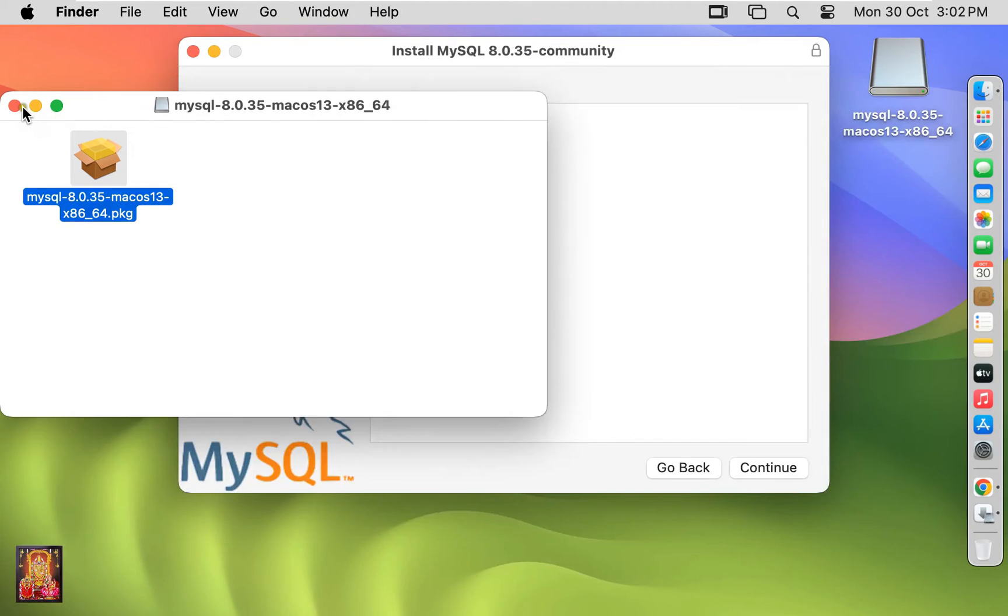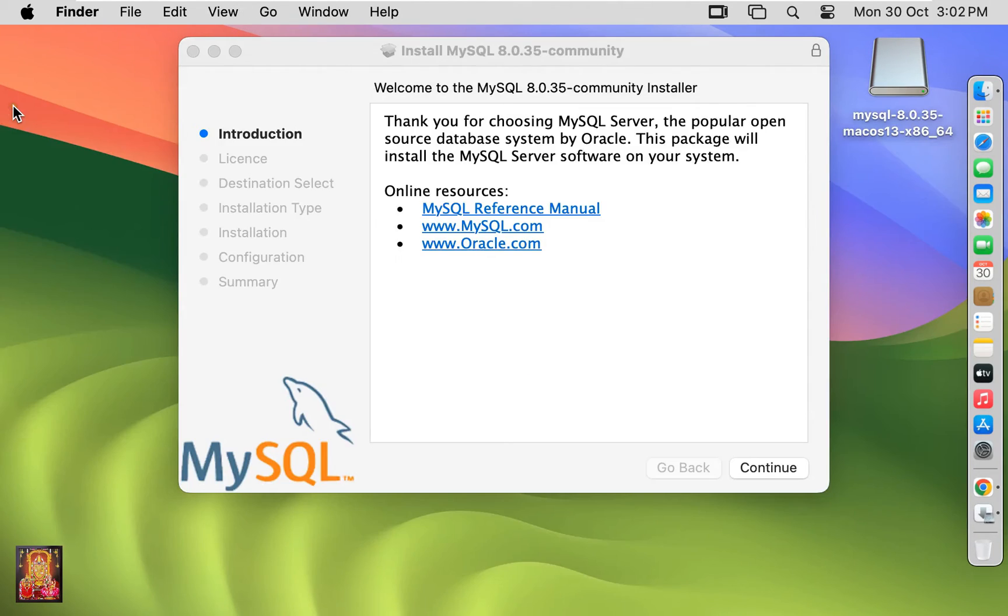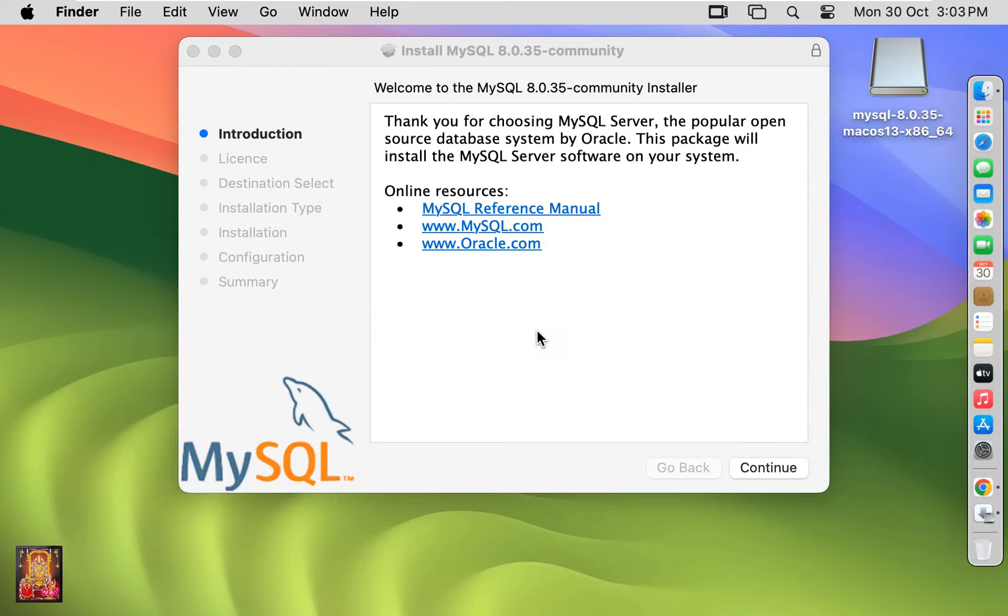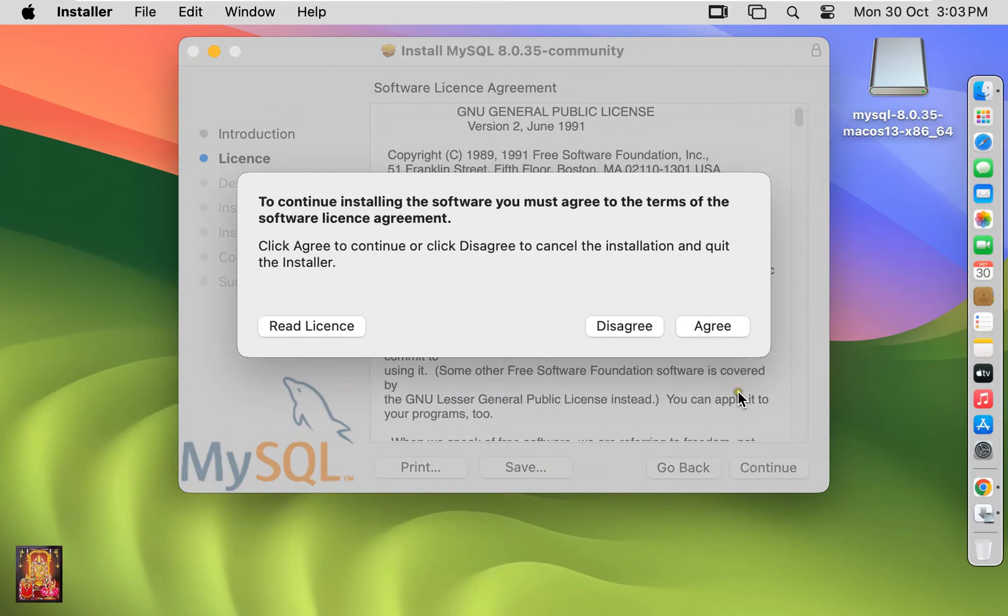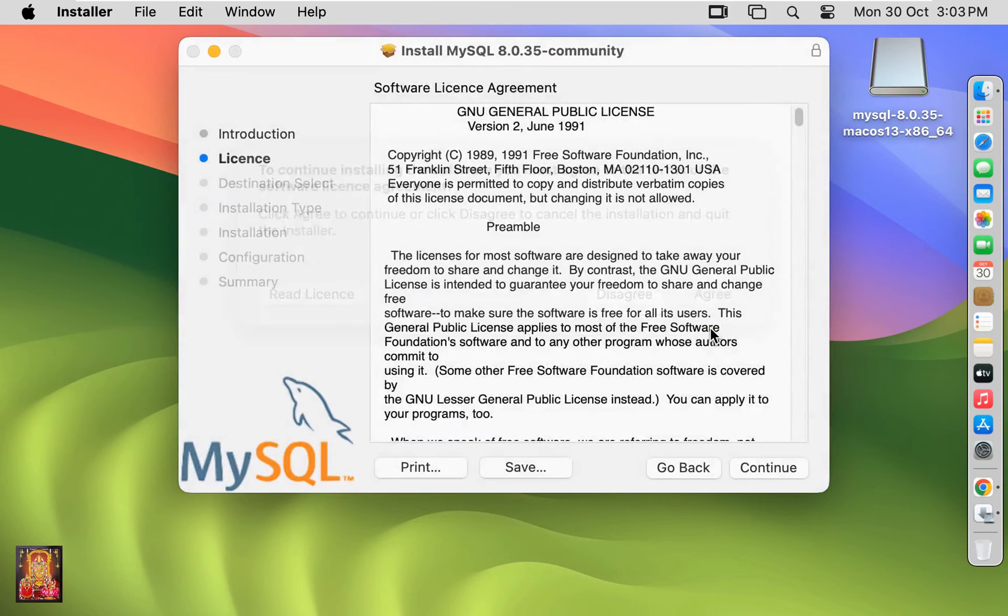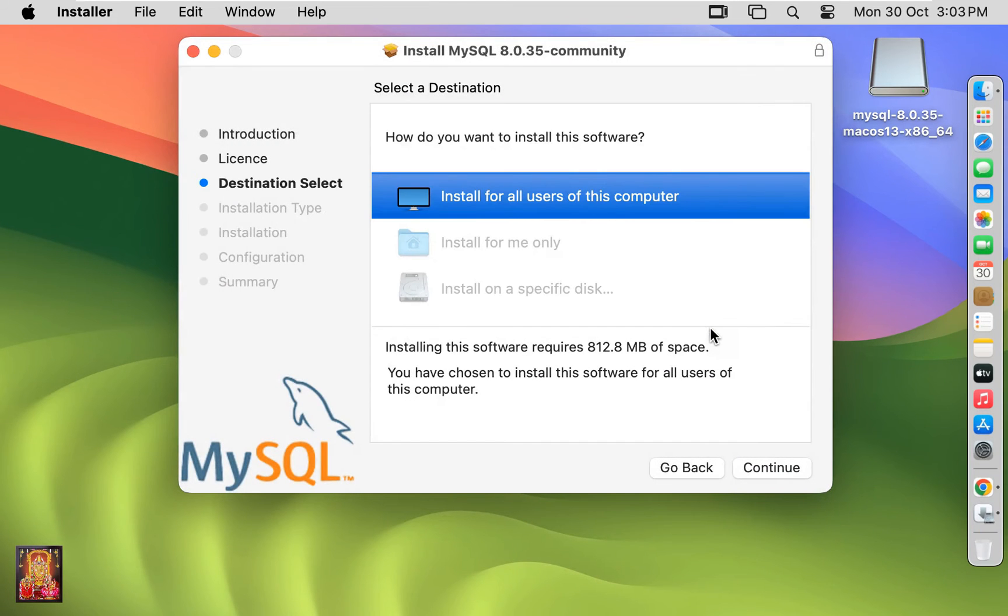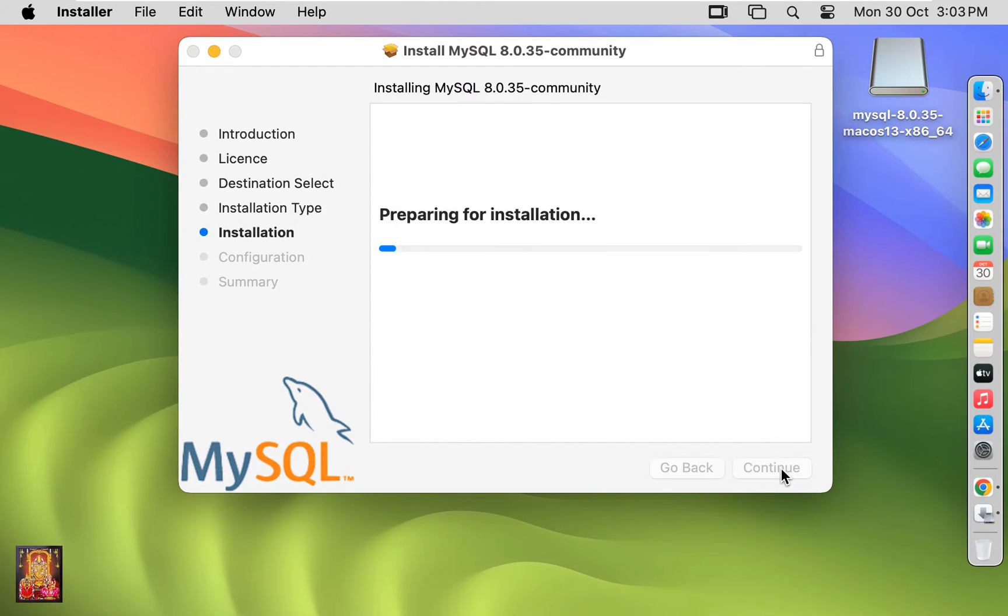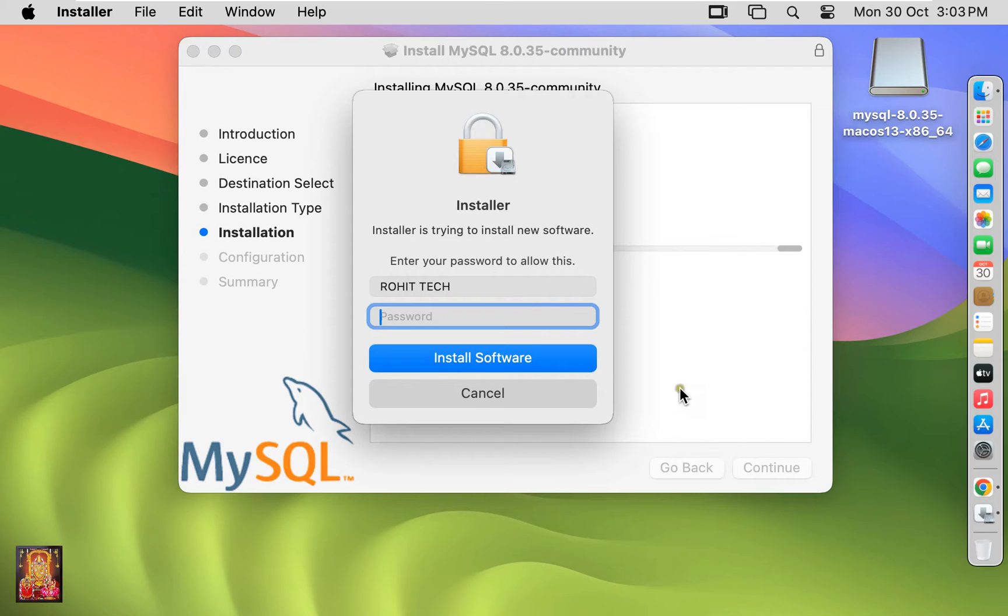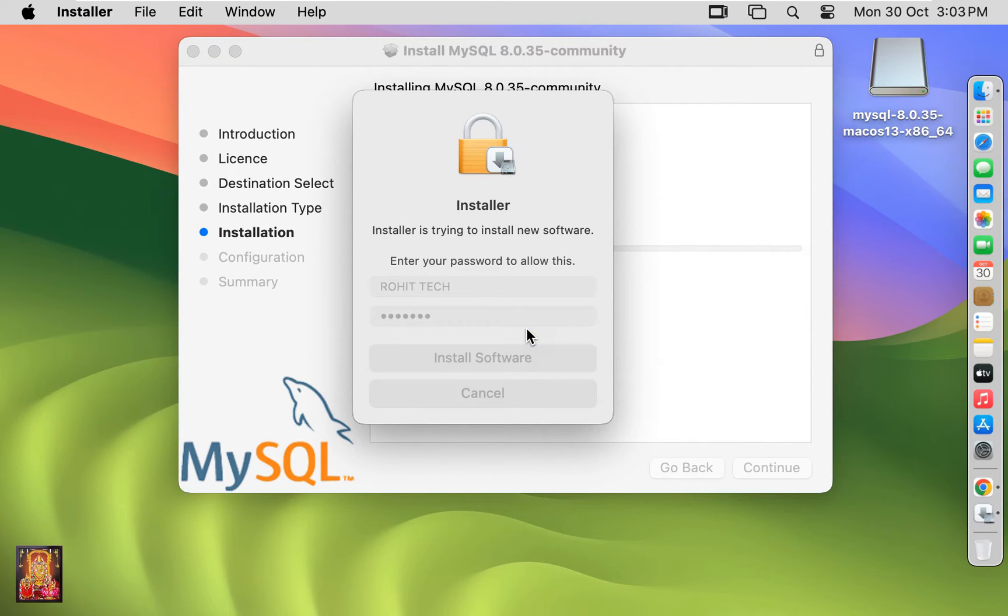Click allow. Let's close installer. Welcome to MySQL 8.0.35 community installer. Click on continue. Software license agreement, click on continue. Click agree. Install for all users. Click on continue. Click install. Type your password, press enter.